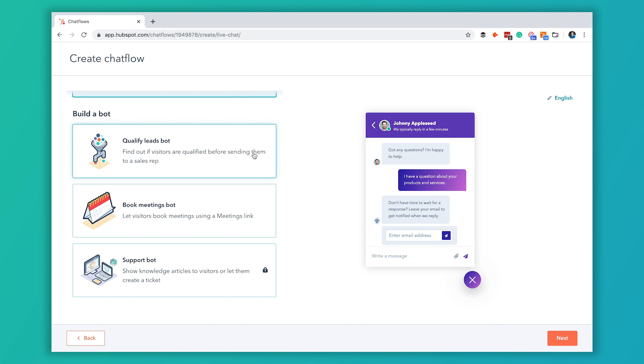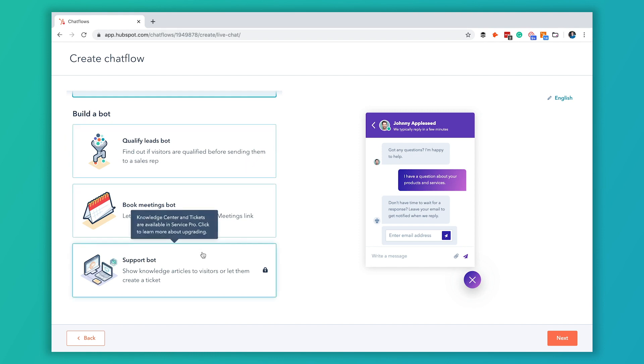You can do them to qualify leads, book meetings, or if you've got the HubSpot support package, which we don't on this particular portal, you can have them create tickets or direct them to knowledge based articles.